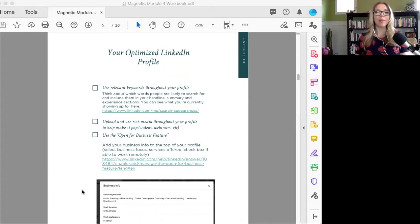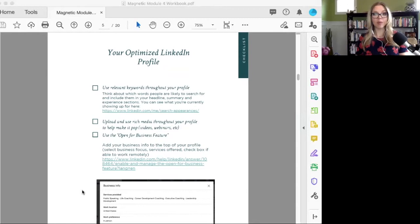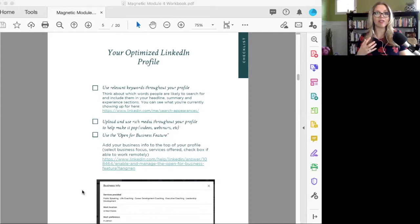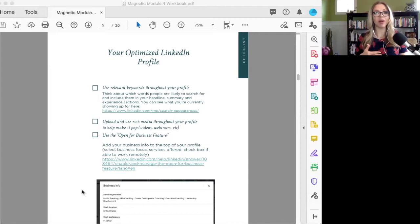Think about using relevant keywords for your profile. In the workbook, I have a link that you can use to see what you're actually showing up for right now. Each part of your LinkedIn profile is an opportunity to use search engine optimization by putting in relevant keywords so that your profile is more likely to be pulled and to be searched.